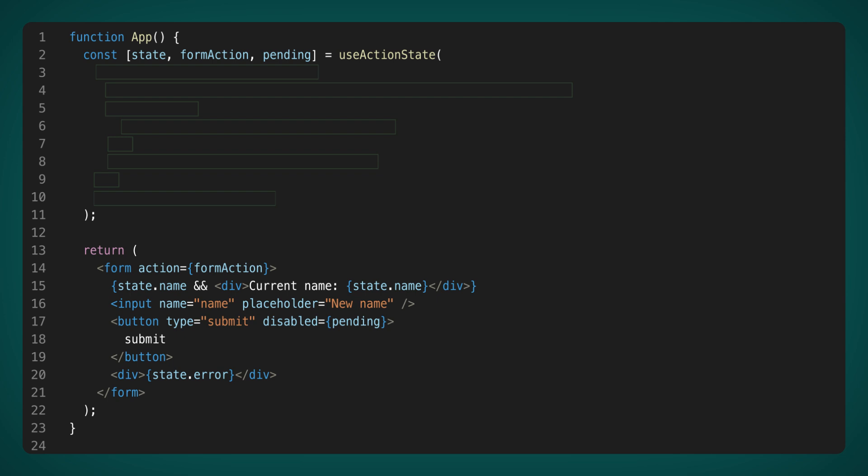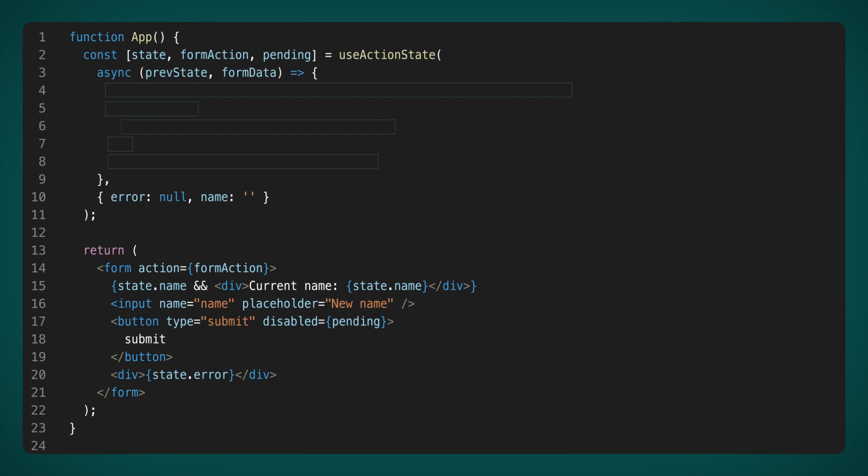UseActionState returns three parameters. First, there's Pending, which is a Boolean value that turns true while data is being sent to the server. FormAction is a callback that must be provided to the form component. It interacts with the same state where we store the current name and any errors. Now let's discuss the initial state of this hook. The second parameter allows us to pass the initial state to the hook. In our example, it's an object with two fields. The first parameter is a function that receives two arguments: the previous state before the form was submitted, and the form data containing all the data from the form.